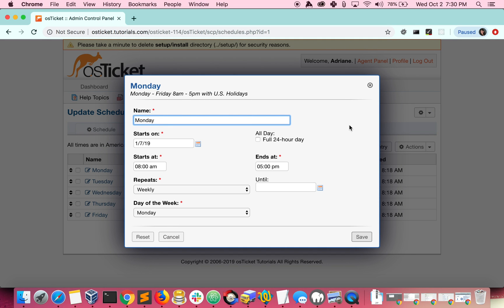Each day of the week has an entry with a start time, end time, and day specified since we said this repeats weekly. You may also choose to make an entry an all-day event, in which case you don't have to specify the start and end times.